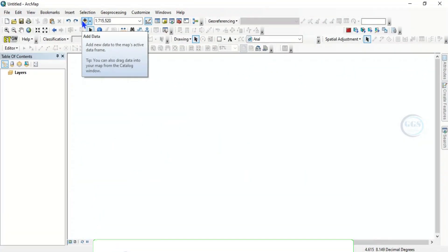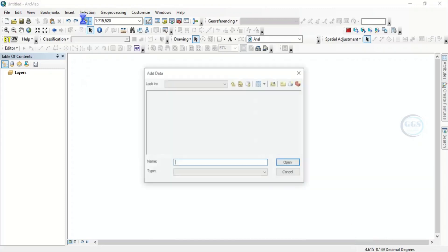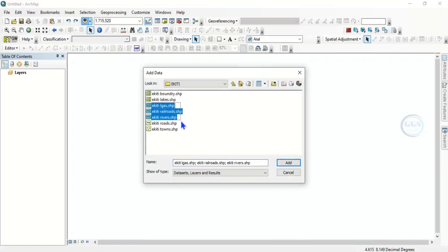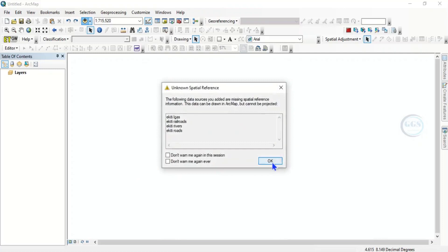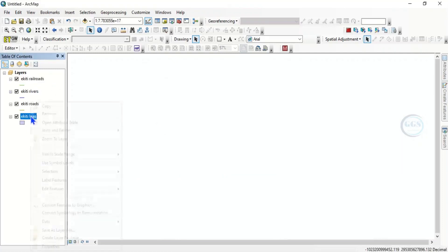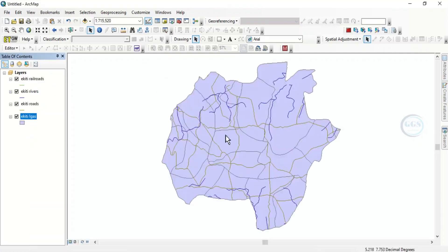Let me add data and show you how to save in different versions. Click on add, I want to use a few data here to demonstrate it. Let me just select a few data here, click add. Zoom to layer, so I have this data.